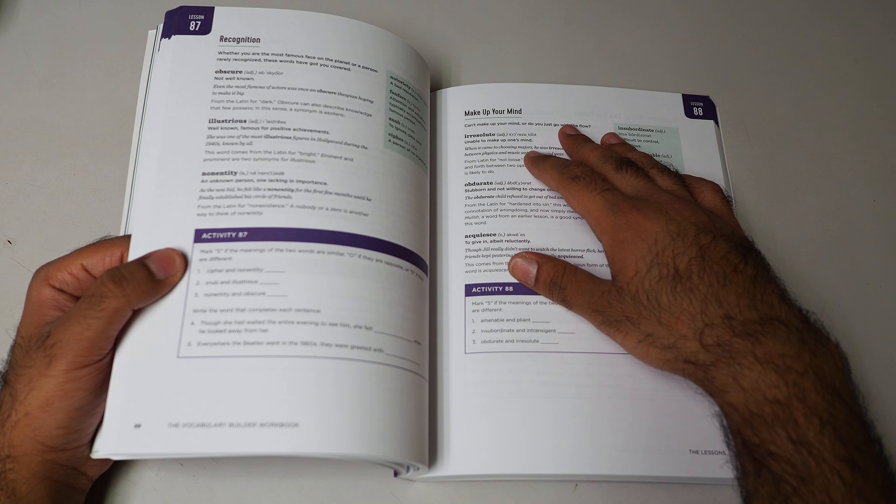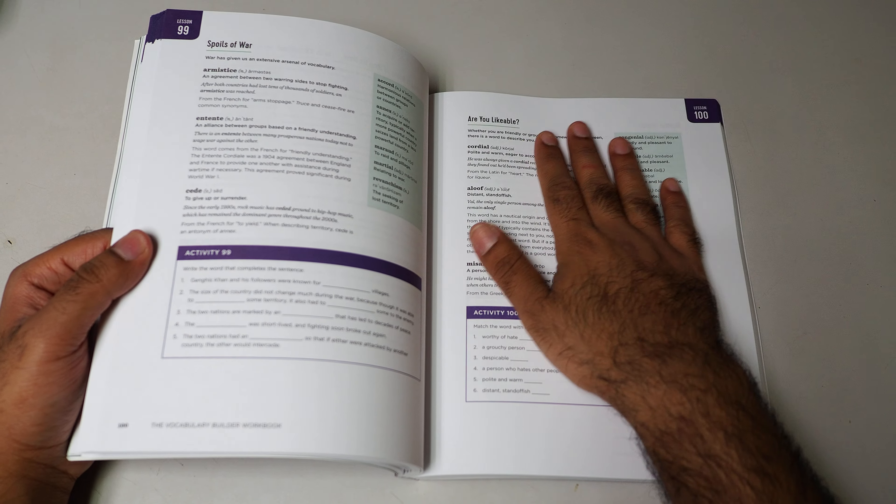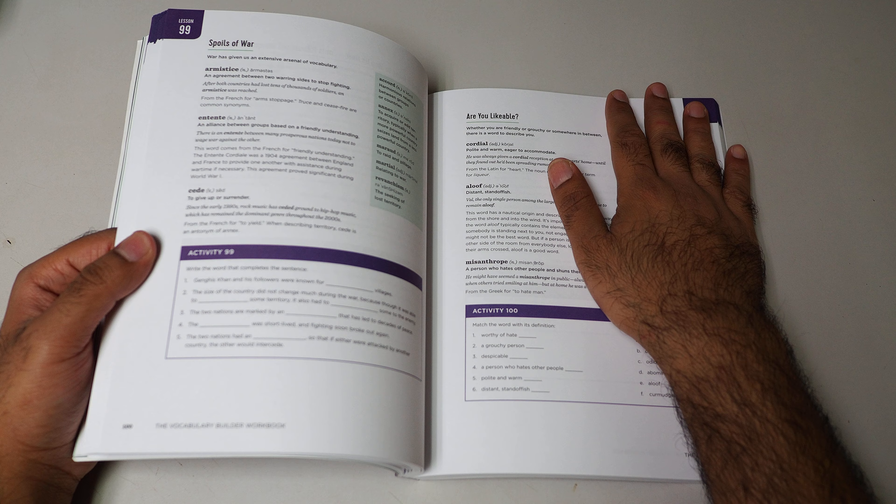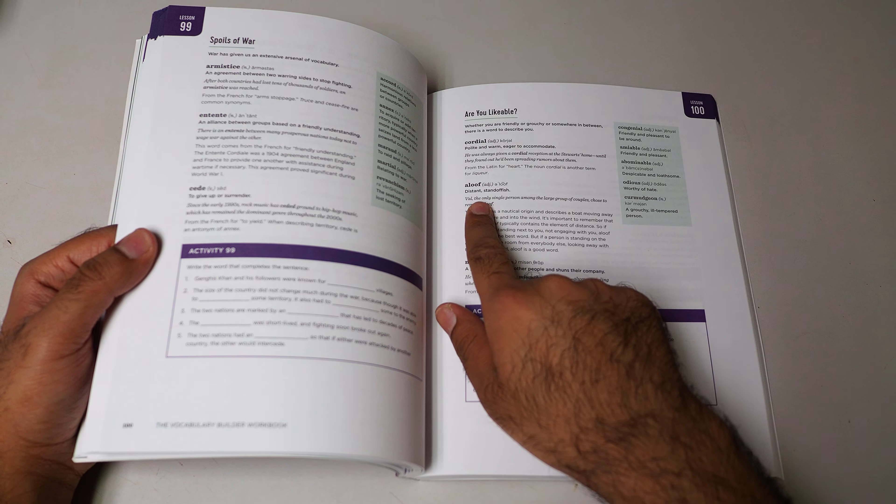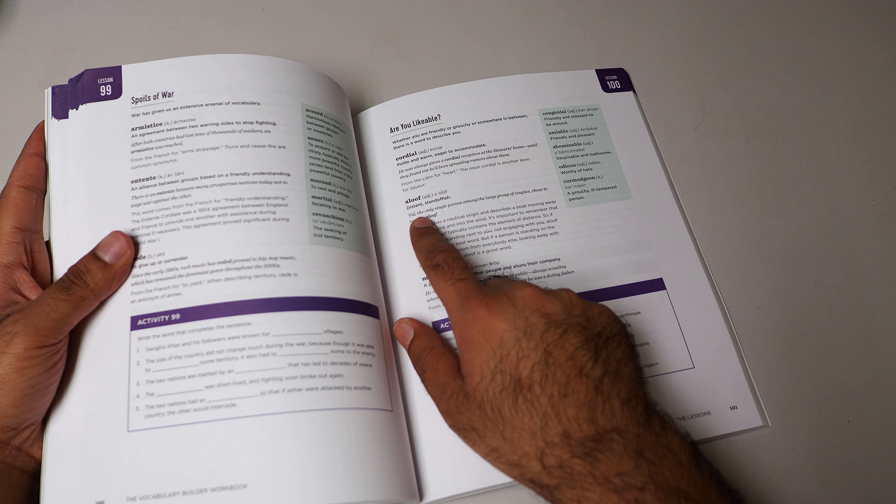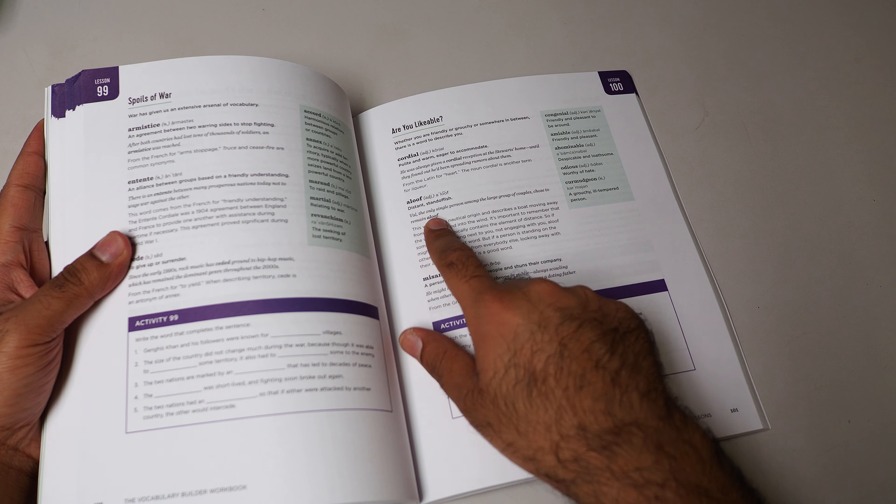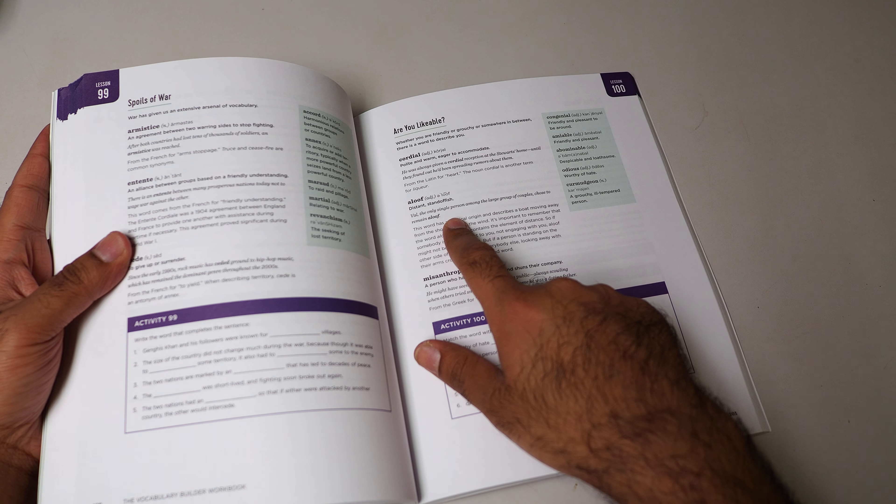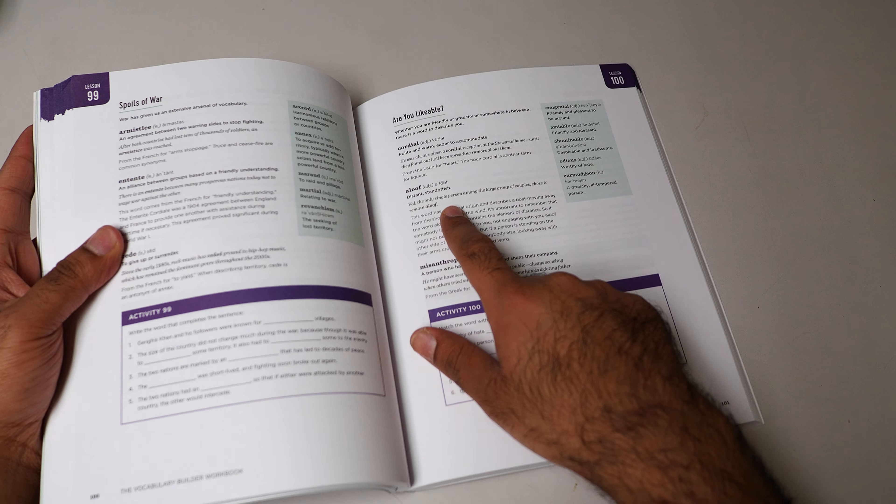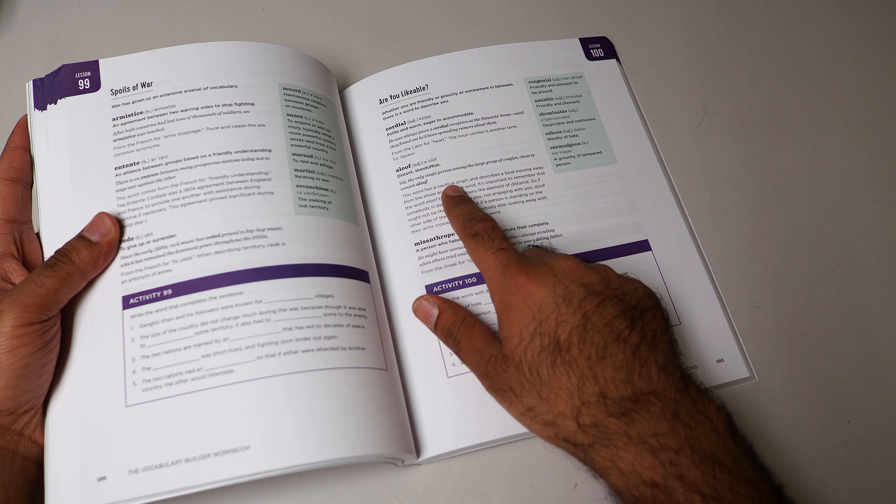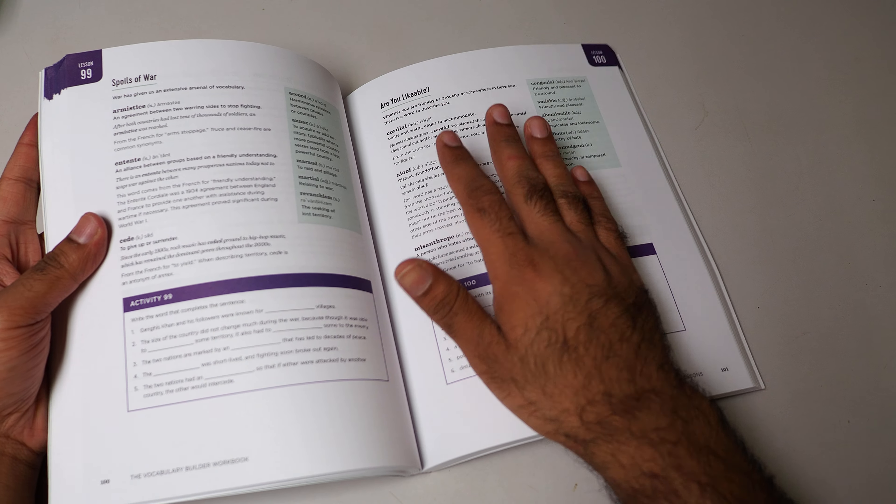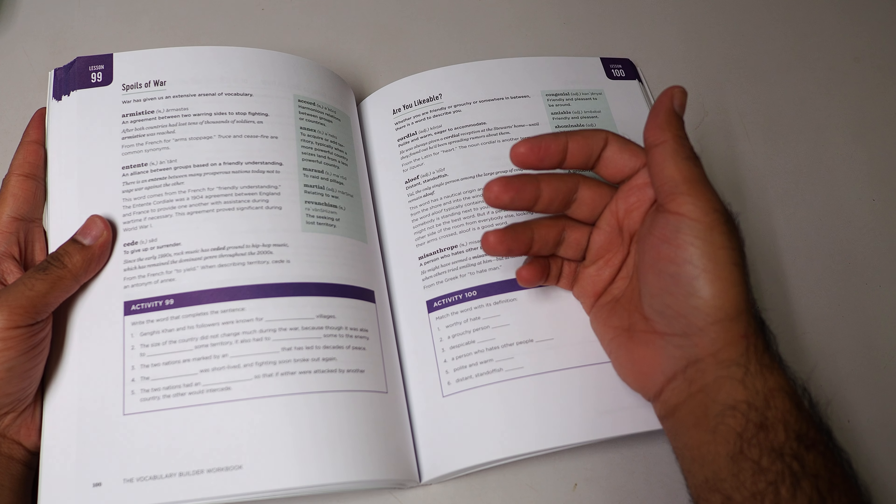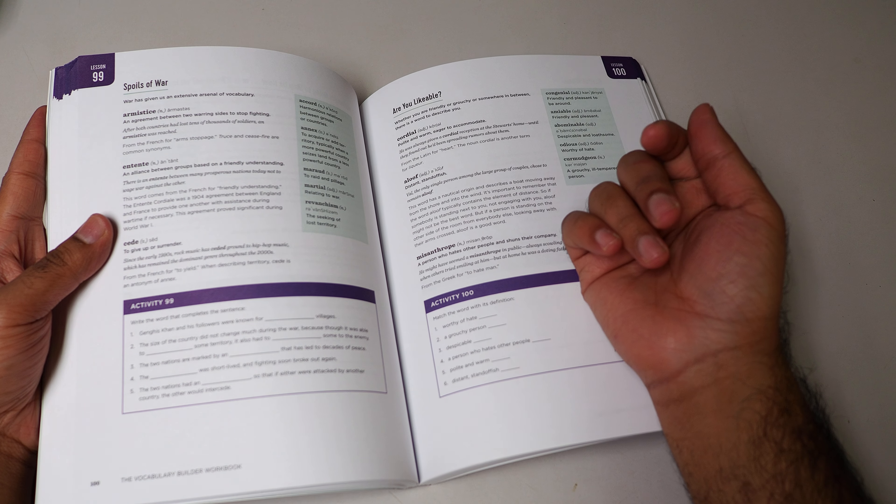For example, let me pick this word: aloof, distant and standoffish. The only single person among the large group, a couple of... Okay, these are the books.